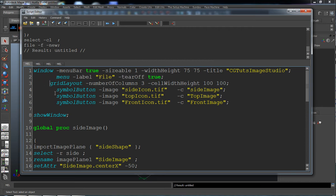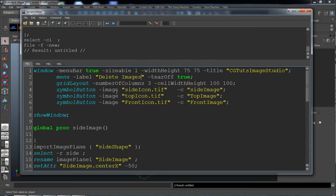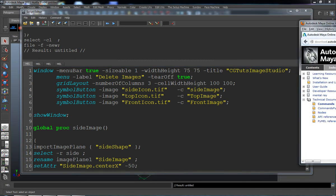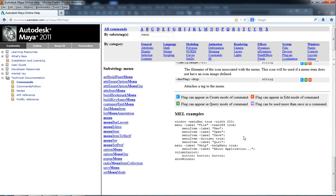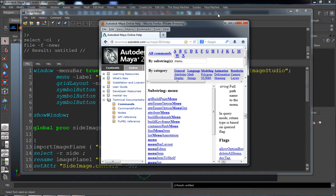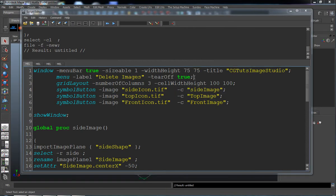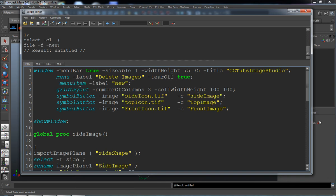Instead of having it named 'file', we will go ahead and call it 'delete images'. The last one that we're going to need here is the menu item. Let's copy and paste that and see what this does. The menu item here is going to correspond to what would be the side image.